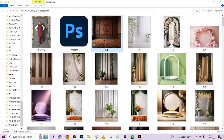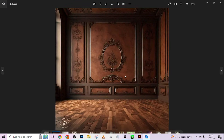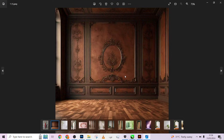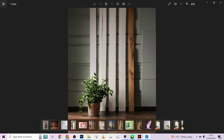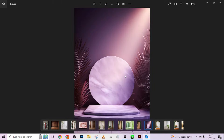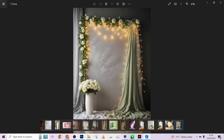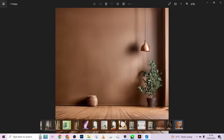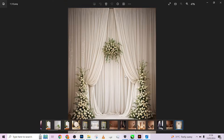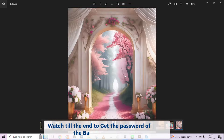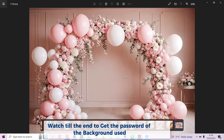We still have other premium backdrops that we're also going to be giving out for free in the course of this whole tutorial series. If you want to make a pre-order of over 500 backdrops, just go to the description of the video below and you'll get all the information you need.